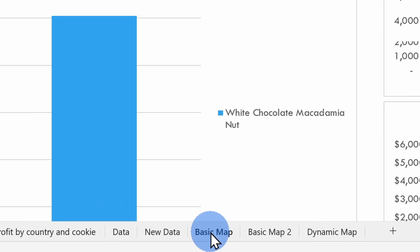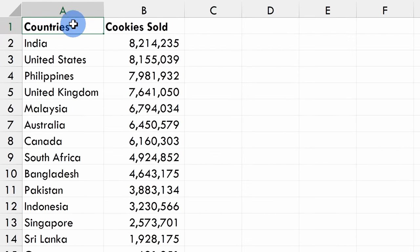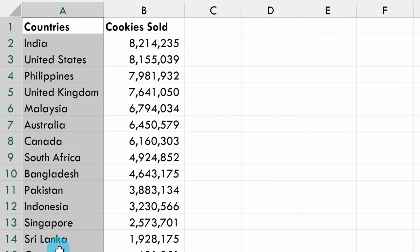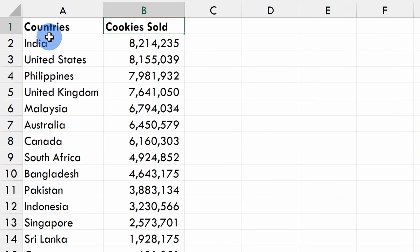Let's click on the worksheet titled Basic Map. Here on the Basic Map sheet, you'll see that I have two columns of information. In the first column, we list out all of the countries where we sell cookies at the Kevin Cookie Company, and in the second column, we have the associated number of cookies sold. To be able to create a map, you need some type of geographic information — here I have countries, but you could also use city names, states, or even zip codes.